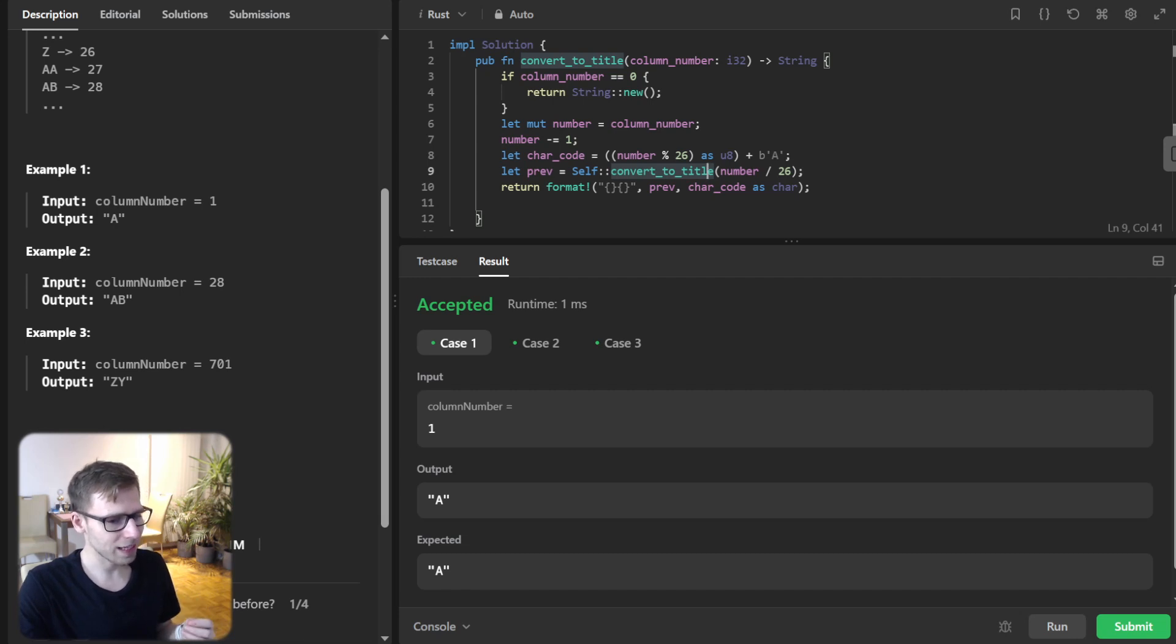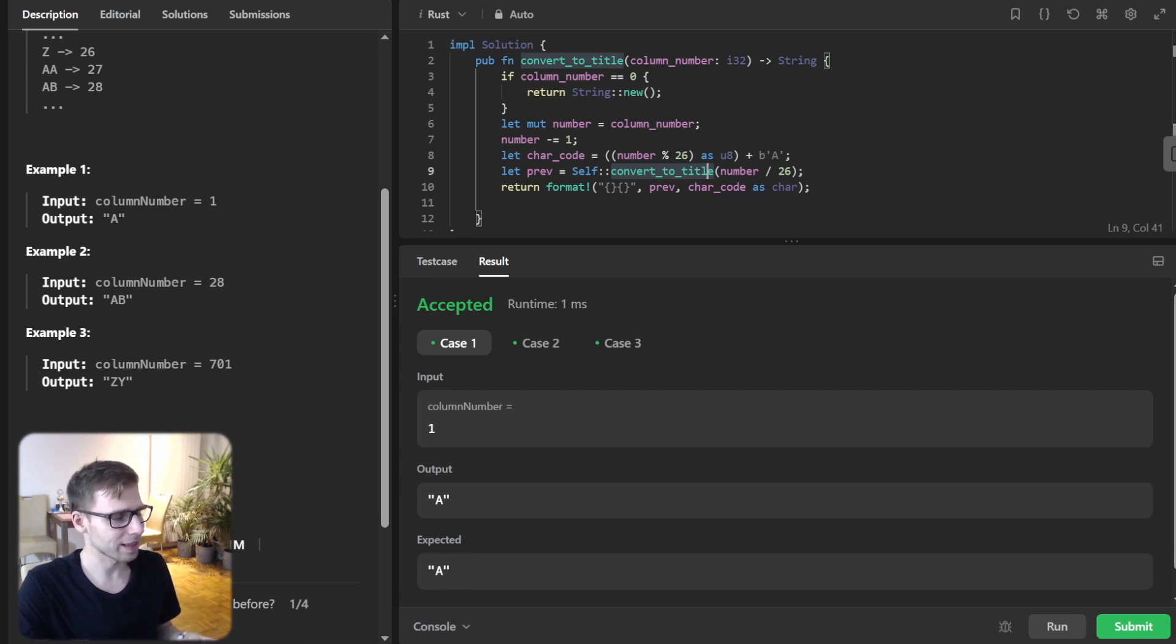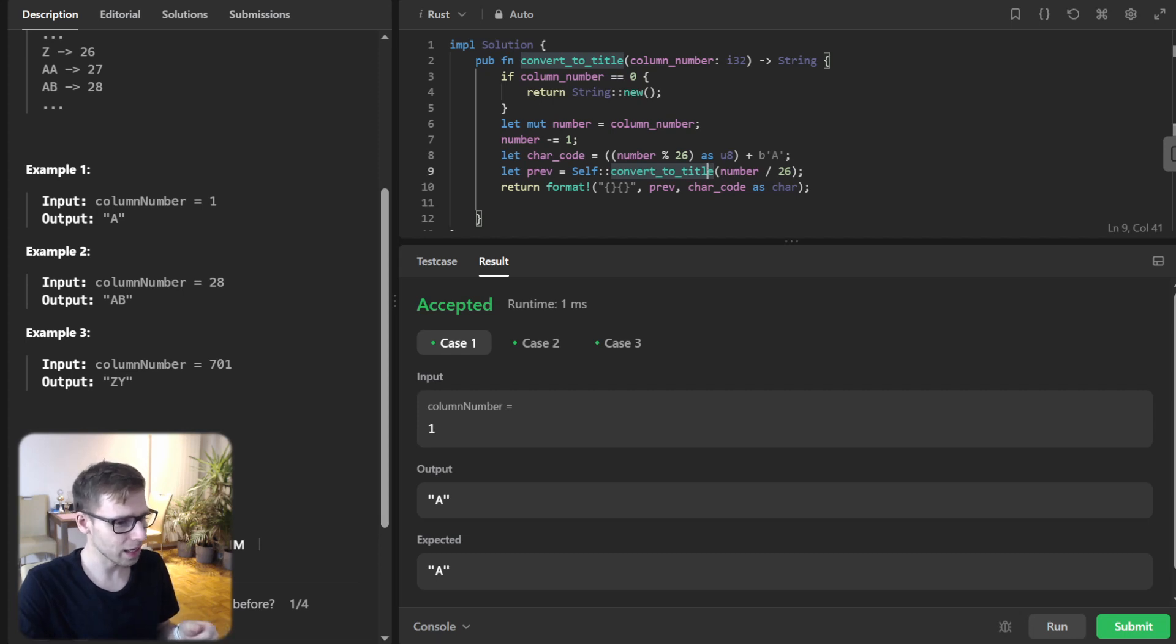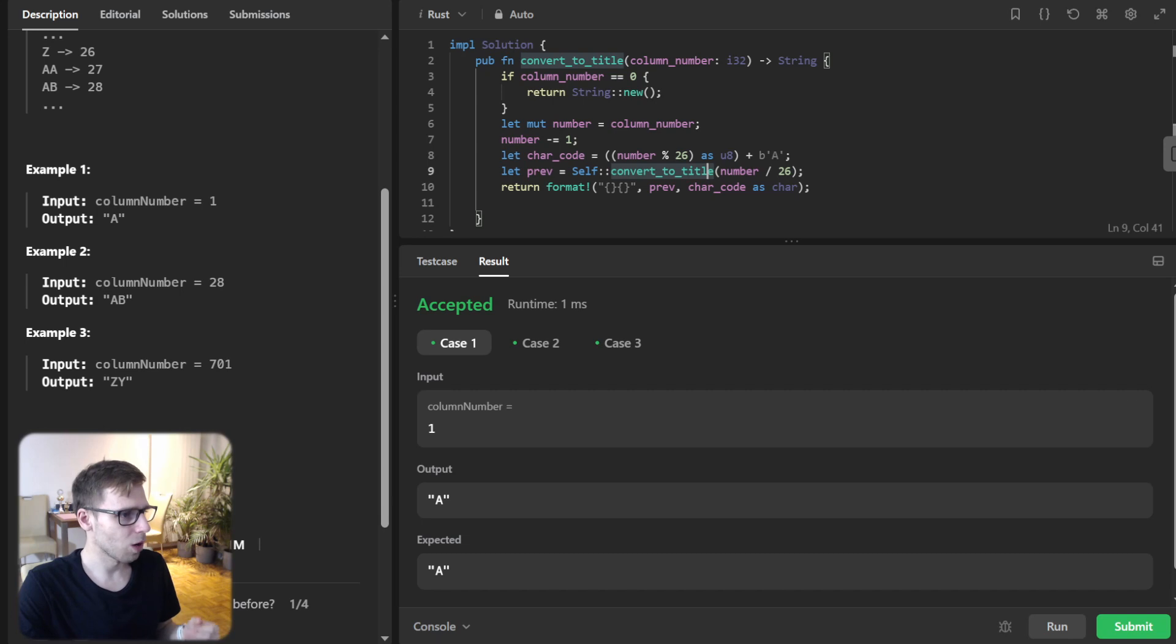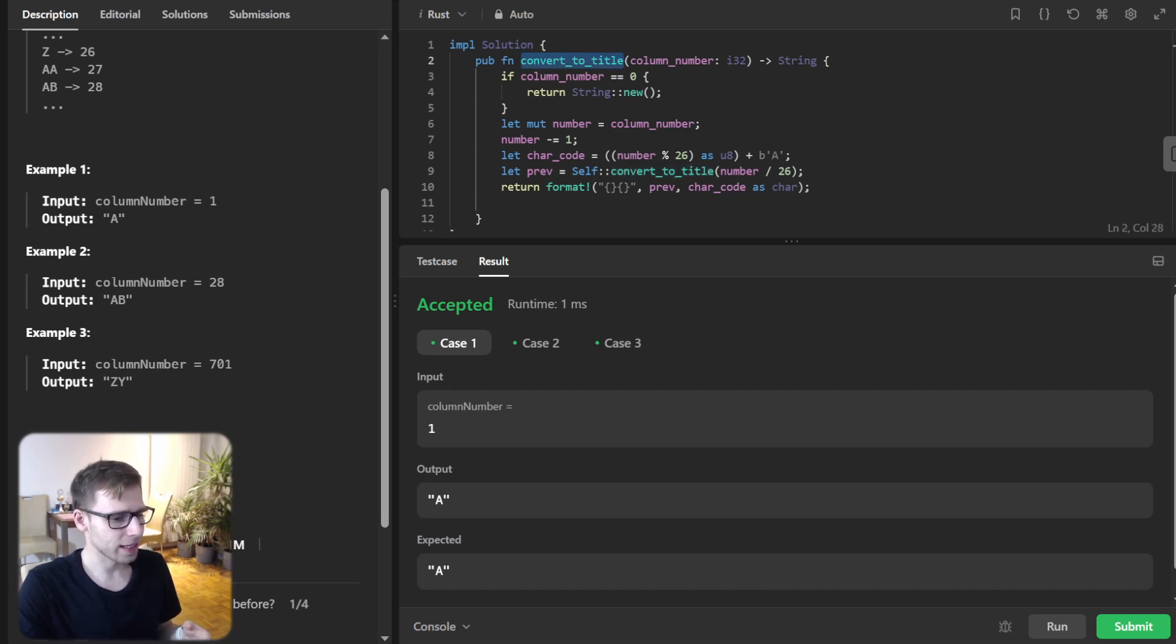We're calling our function within our function. Now to those watching, you might wonder why Rust, why not stick to Python?